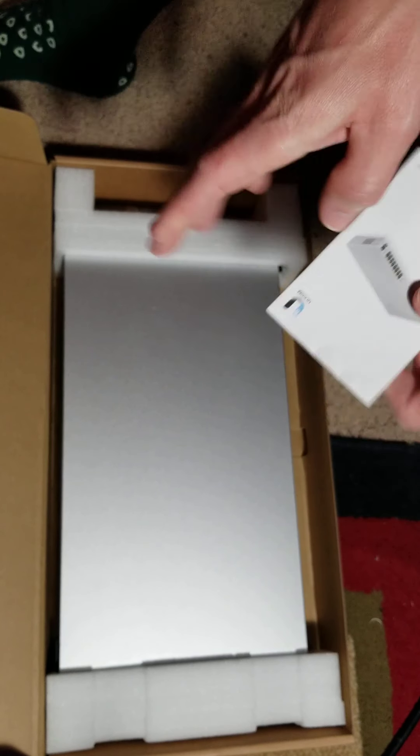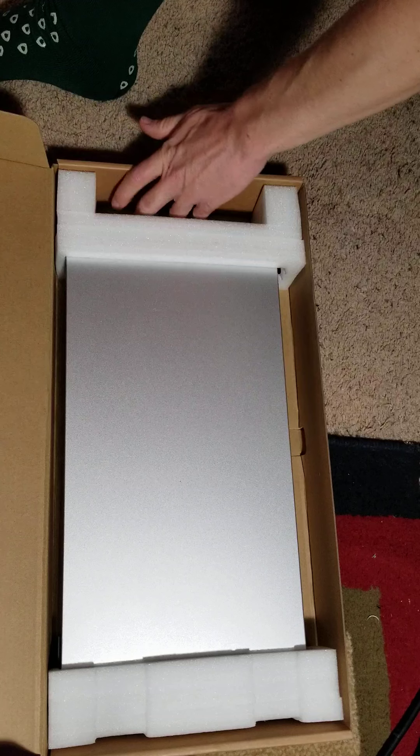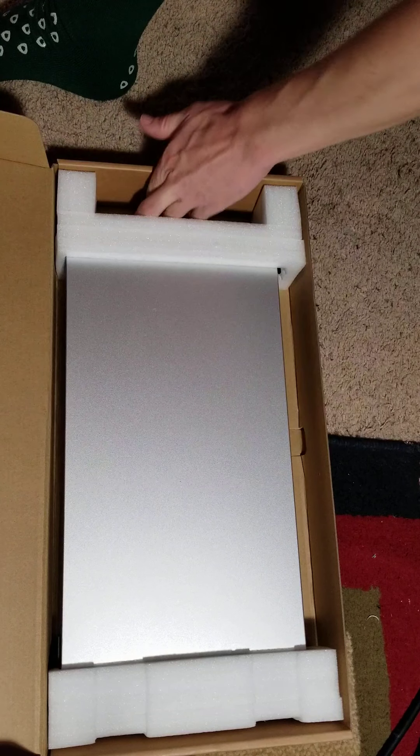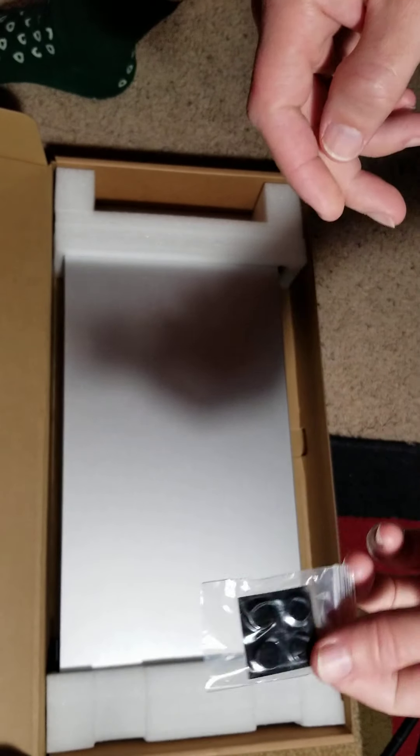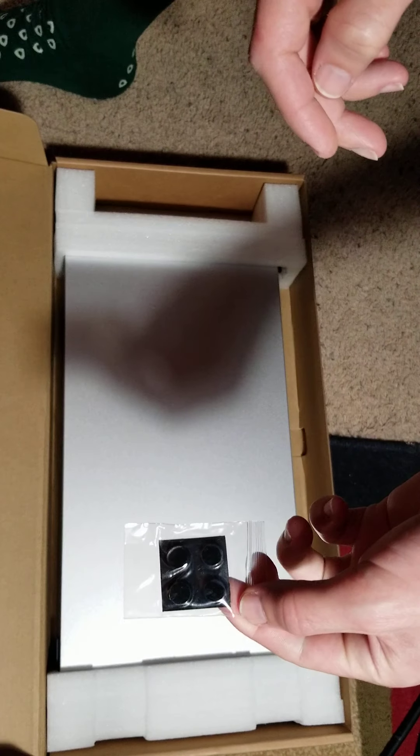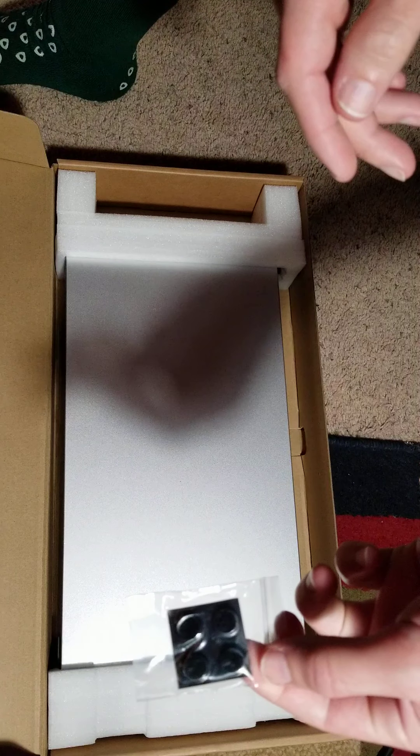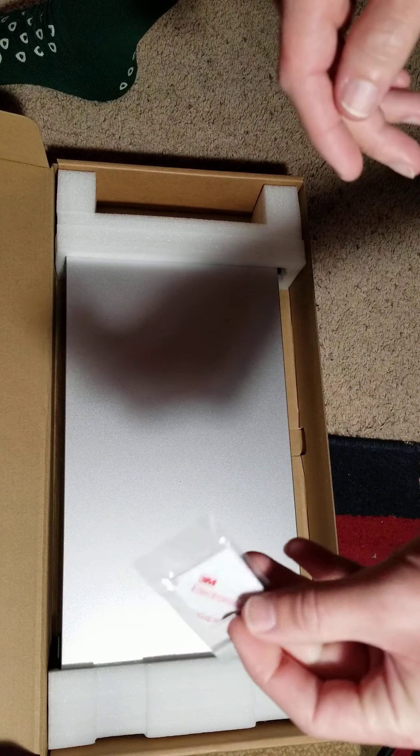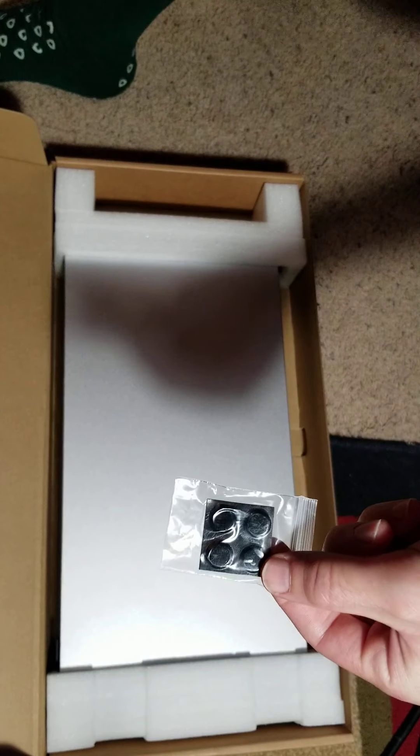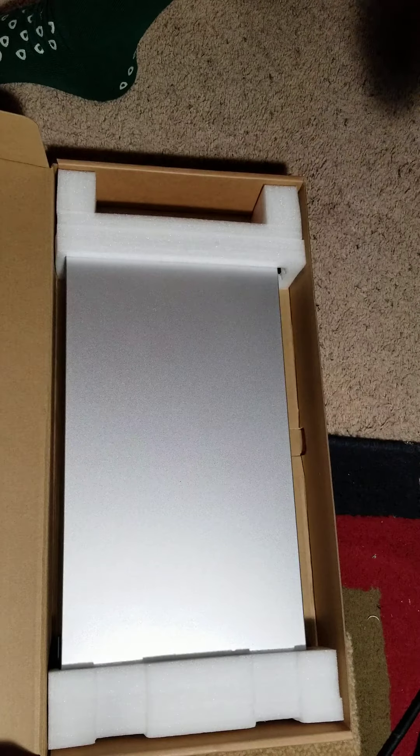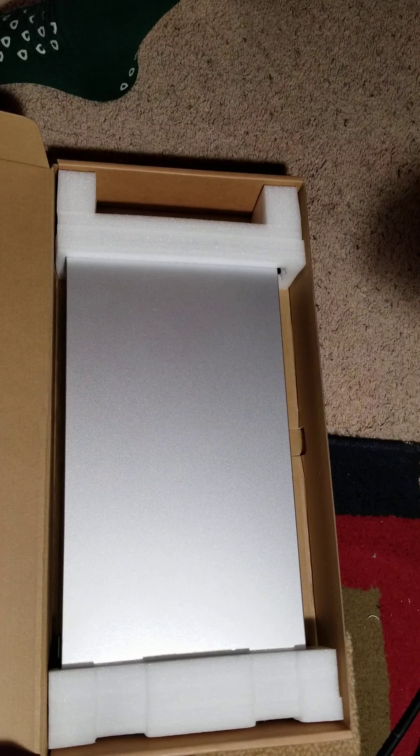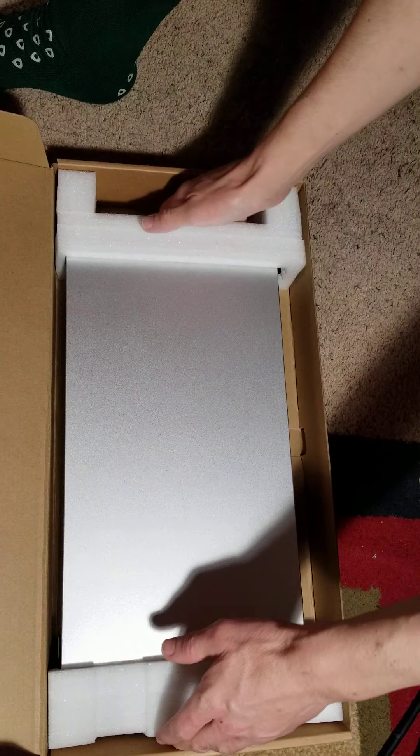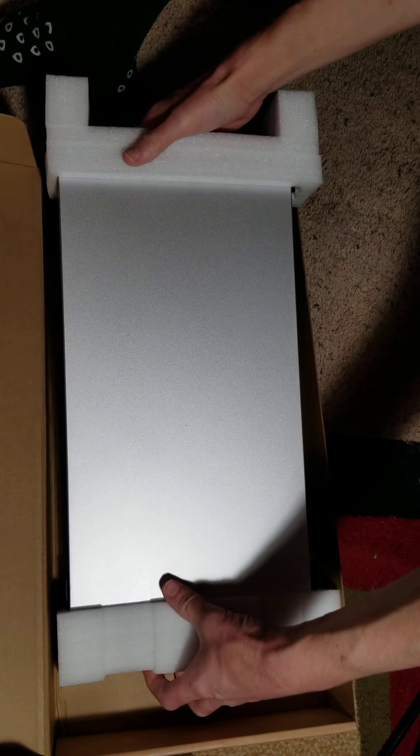Looks like the little nublets for the feet on the bottom. So if you do end up setting it on a desk, they provide you with some nice little nubbies there too, so that works out.